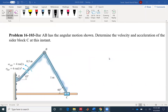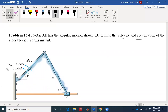Hello everyone. Today we are going to solve problem 103 of chapter 16. Bar AB has the angular motion shown. For bar AB, we have both the angular velocity and angular acceleration, so I already know everything about point B — the velocity and acceleration. Determine the velocity and acceleration of the slider block C at this instant. The problem is asking for both velocity and acceleration, so we are going to start with the velocity.